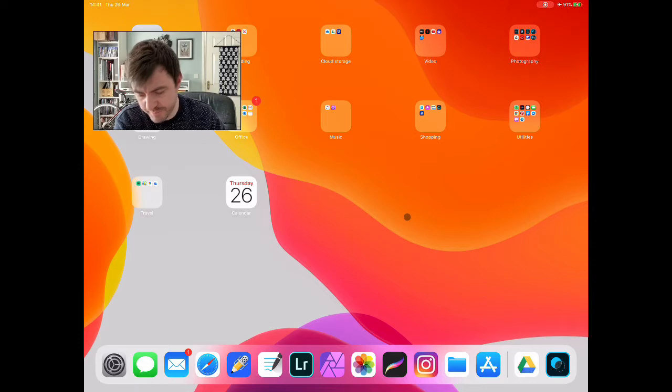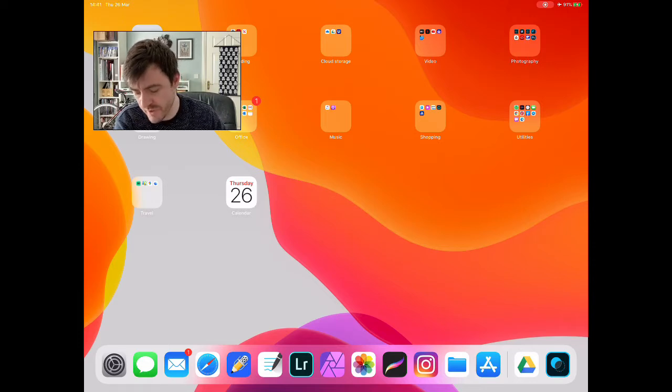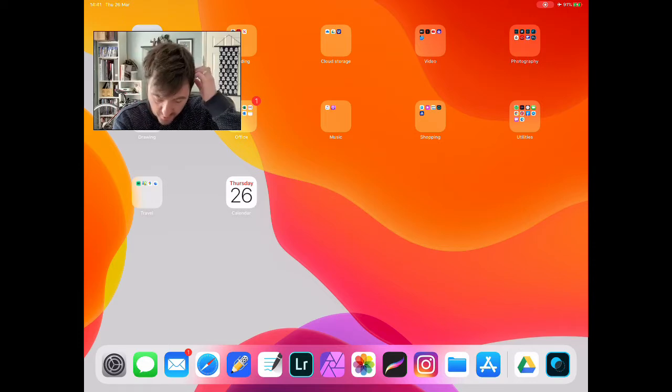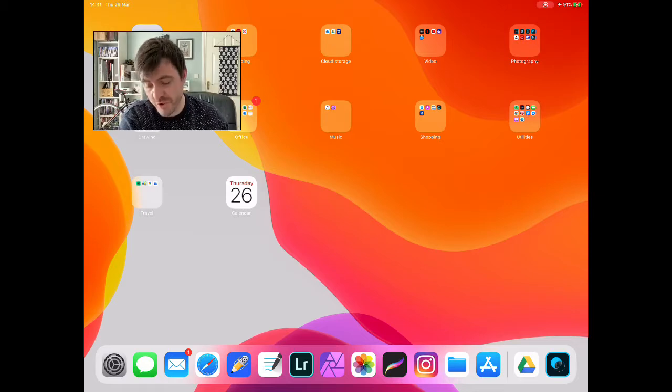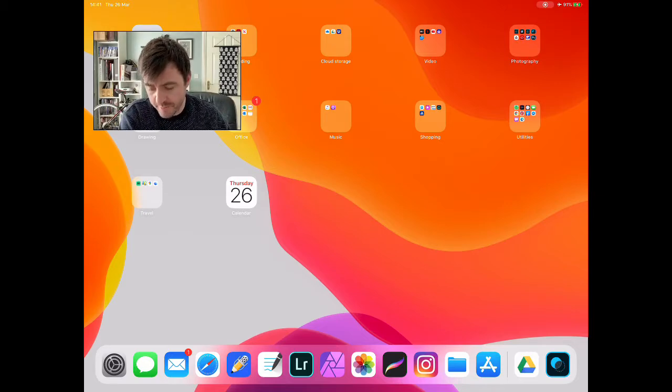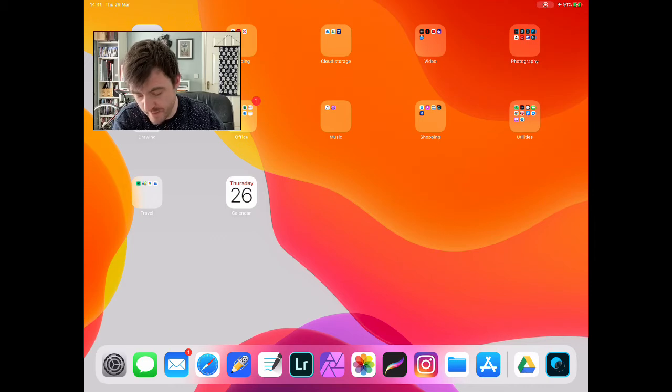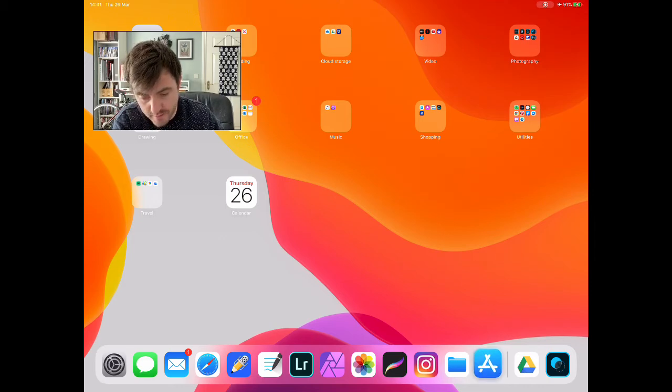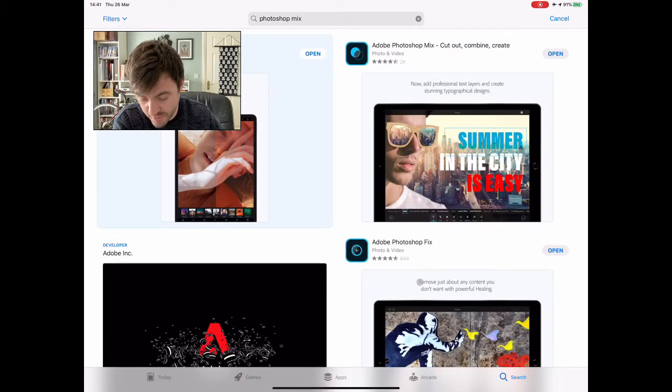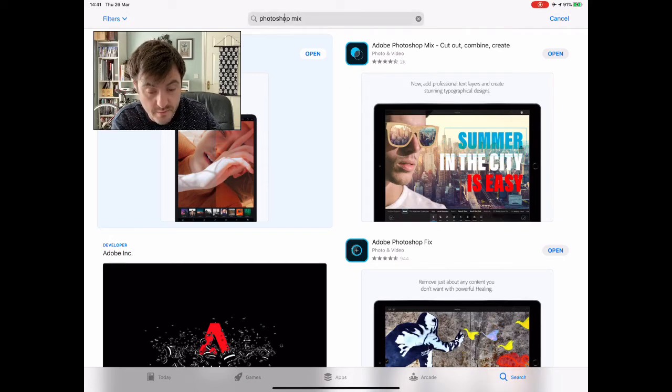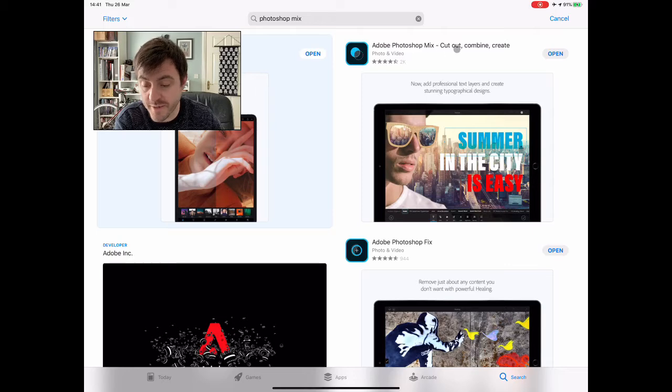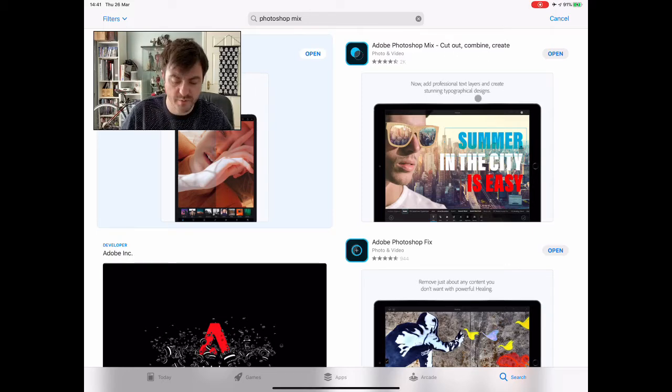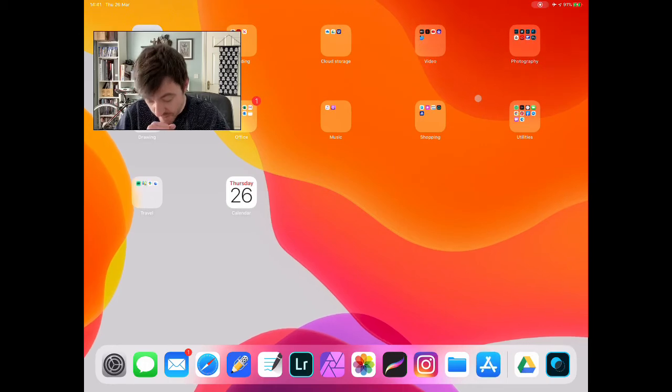So we're going to look at double exposures. We've been working over the past few weeks with Photoshop Mix. You all should have it on your iPad. If you don't, if you go down to the App Store and just click on search and type in Photoshop Mix, it's there. Adobe Photoshop Mix, cut out, combine and create. That's what we're going to be doing. We're going to be doing some cutting out, combining and a little bit of creating.